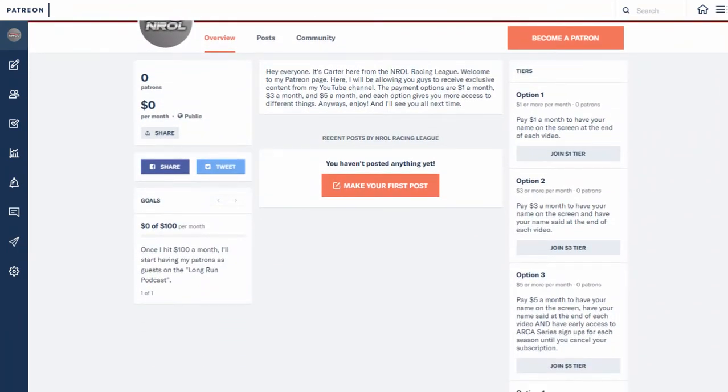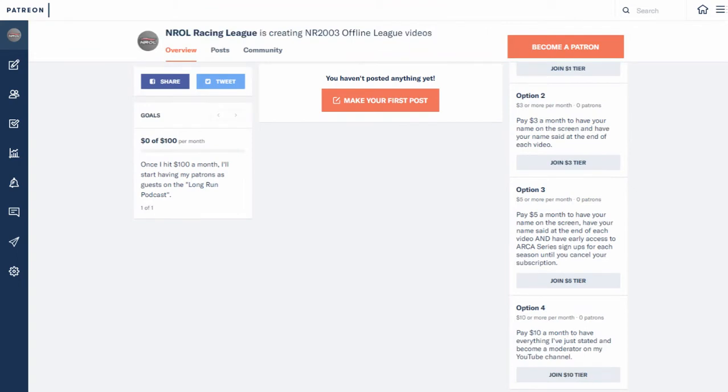At the end of each video, $3 a month, you have your name on the screen and I will say your name at the end of each video. So it's almost like a shout out.